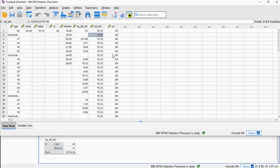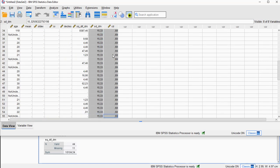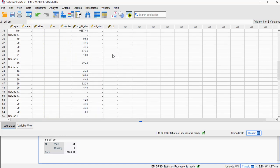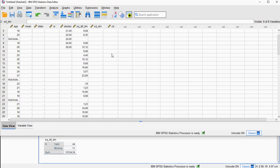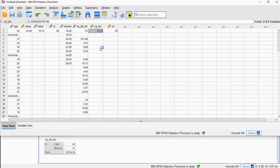We actually don't need all the other variables down here — it's just a single value. Alright, I hope this video was helpful, and thank you for watching.